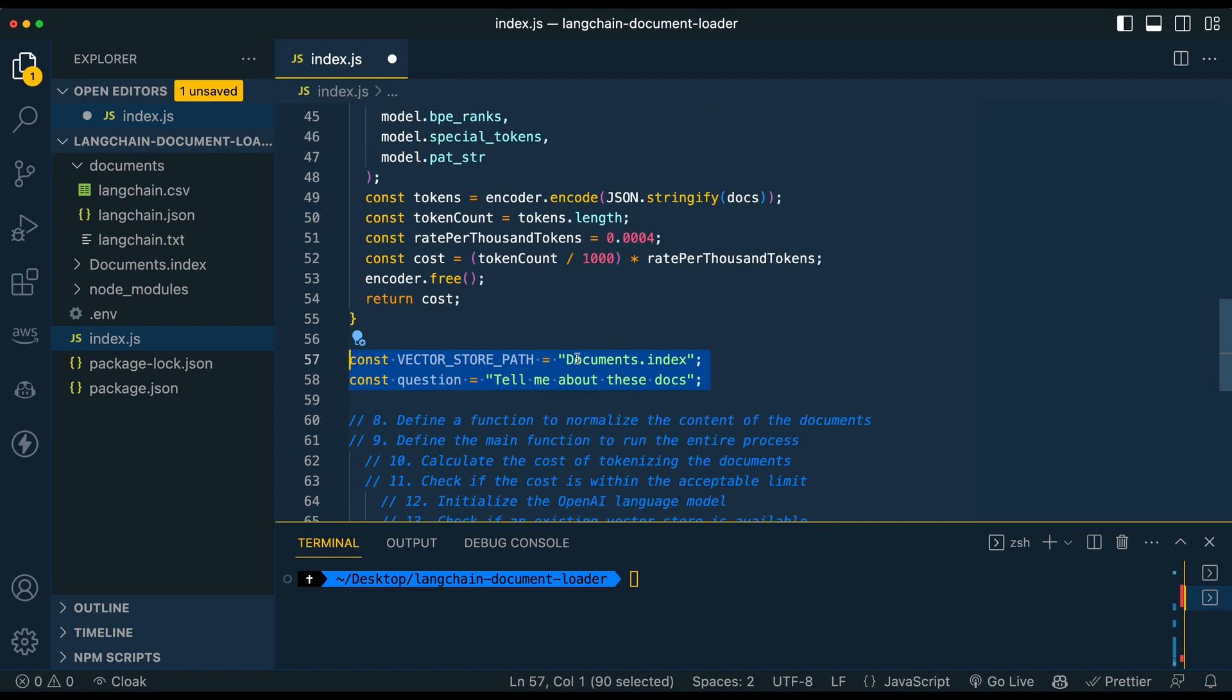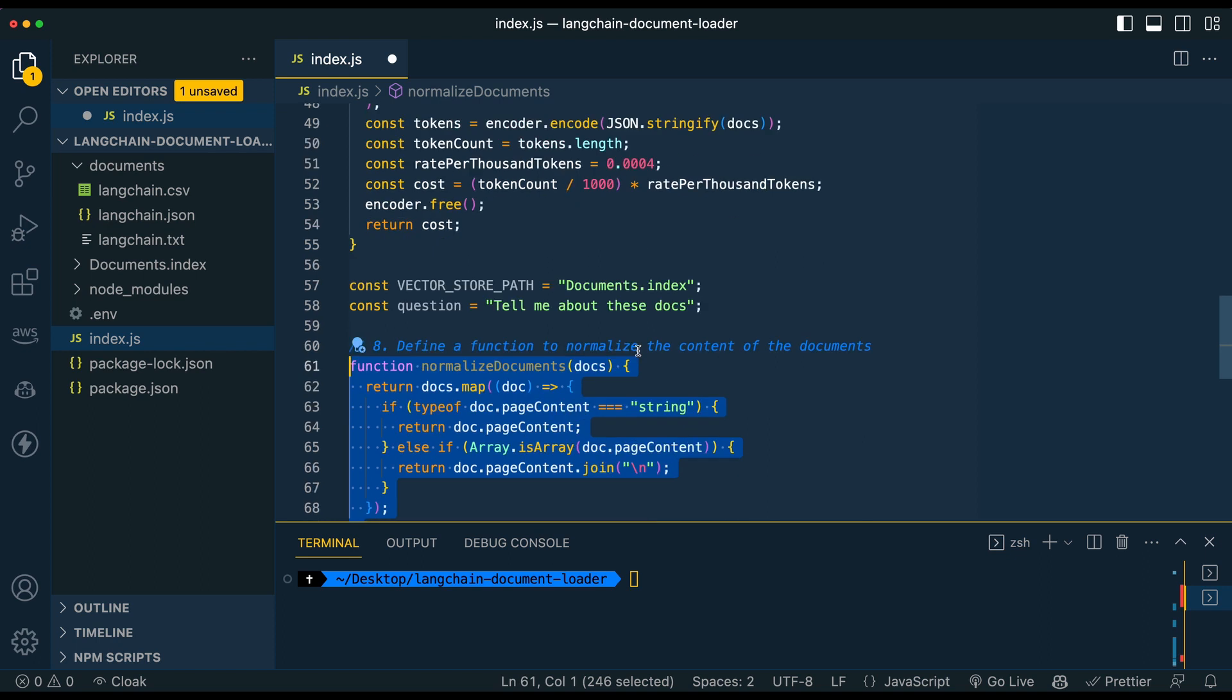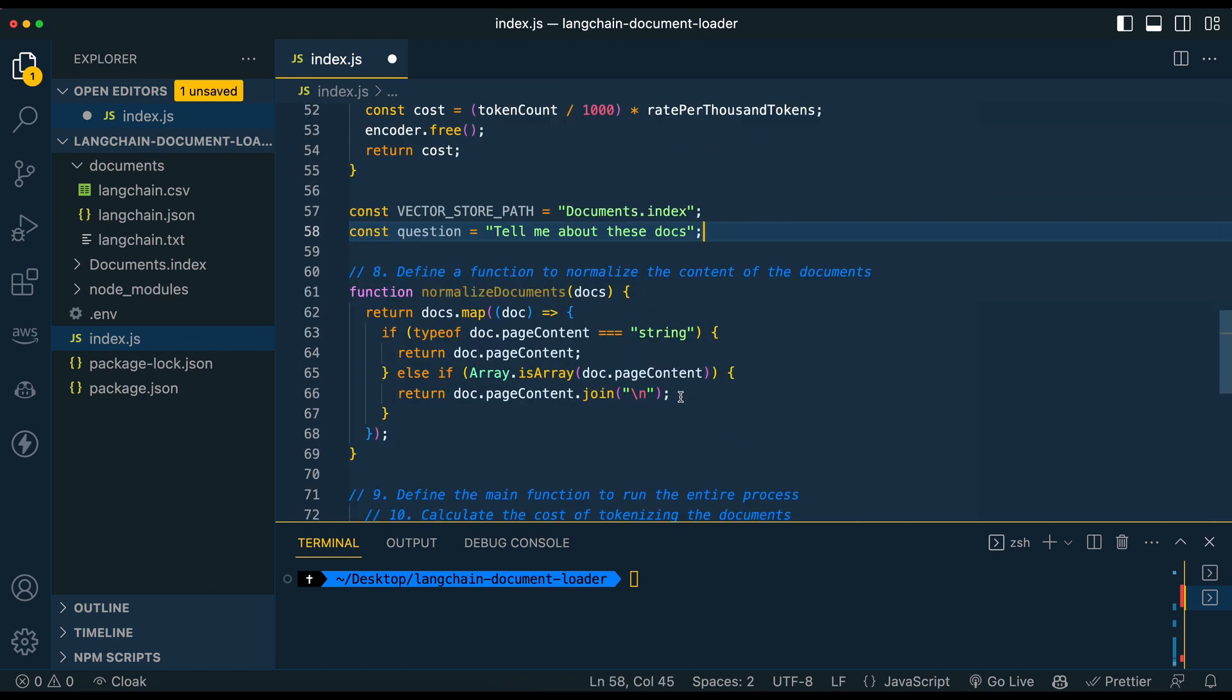So from there, we're just going to declare a vector store path. You can change this to whatever you want. So if you want to have this is essentially like your database, you can think of it as, so if you want to call this, say if you're querying the Lord of the Rings series or something, you know, whatever you want here, you can be a bit more specific about what you want to do here.